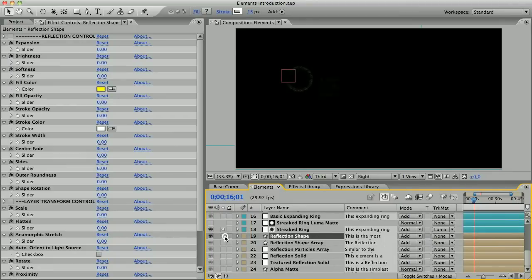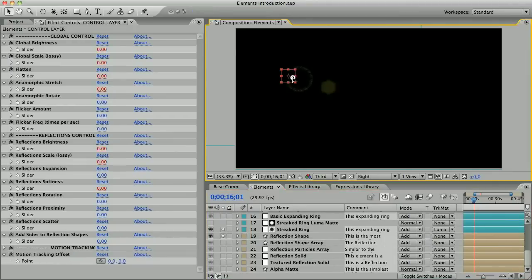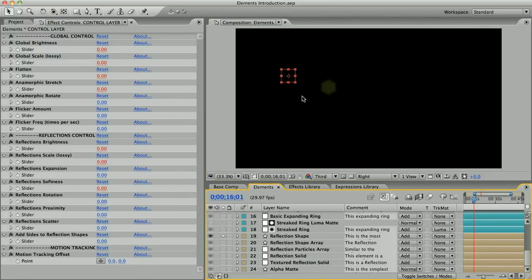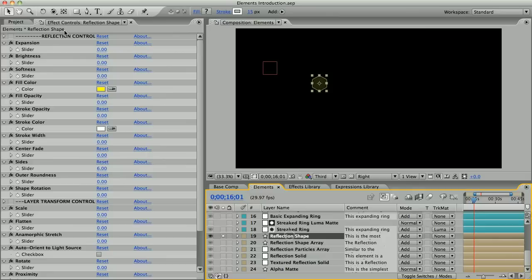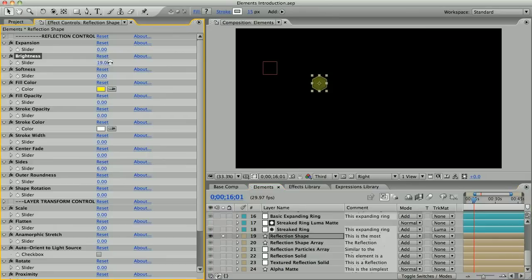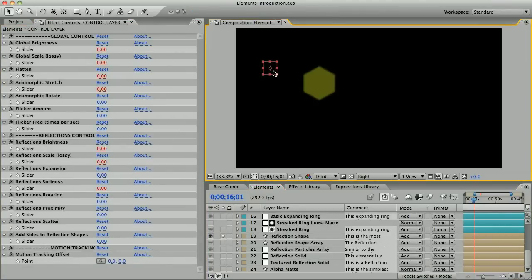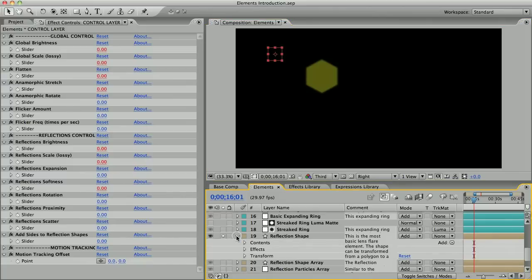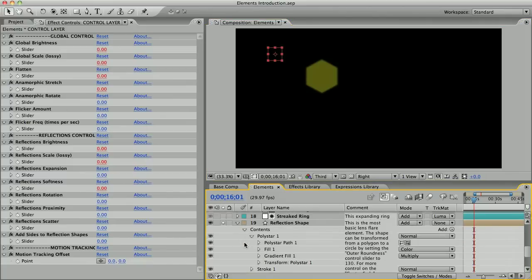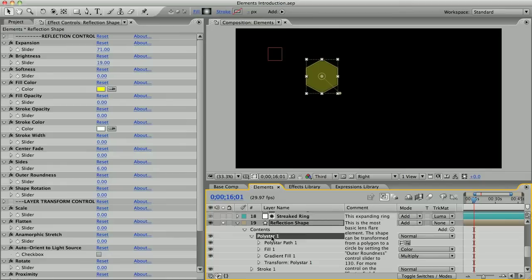This is just a shape layer. Unlike solid layers, shape layers in After Effects are vector-based, so they will never lose resolution. As lens flare elements, they're slightly faster for the computer to process. If I open up the layer and open contents, you can see there's a bunch of controls under poly star here that control the shape.